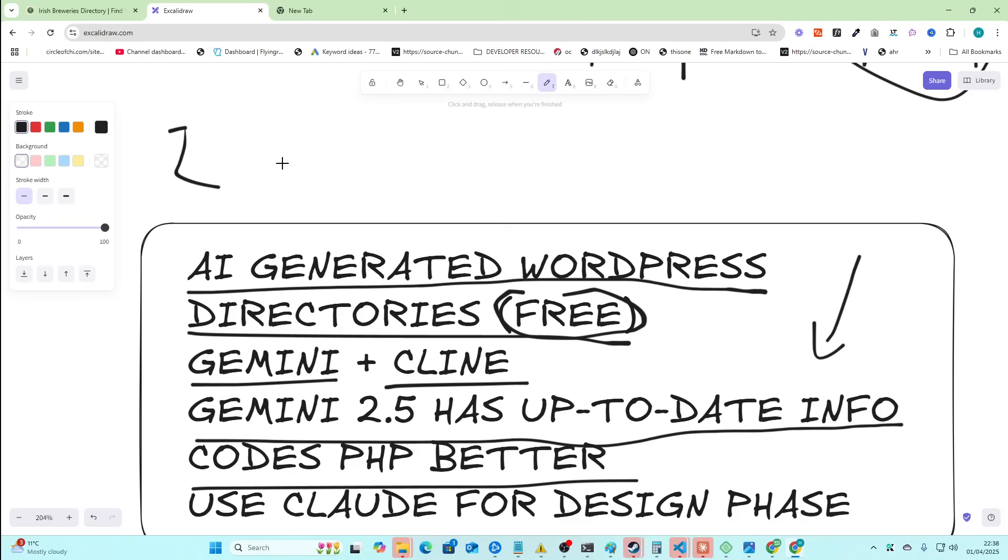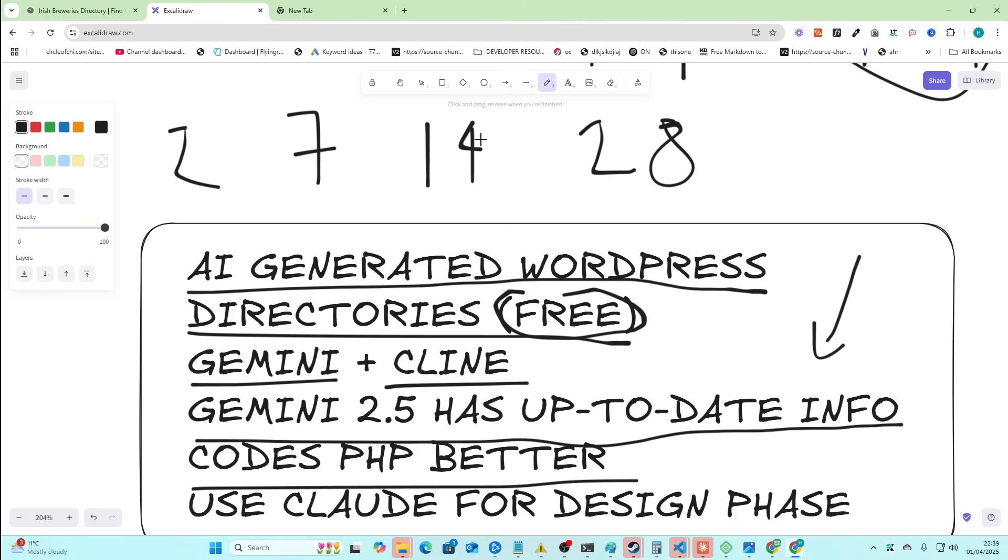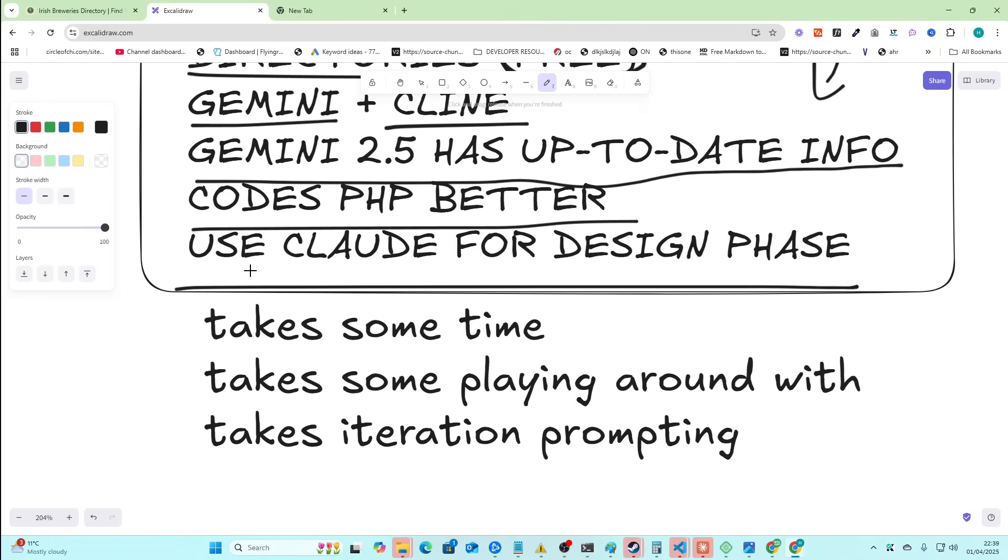So two a day times seven is 14. So you can do 28 of these a month, essentially. Wait, more than that. My math is bad, whatever. You can do a lot.